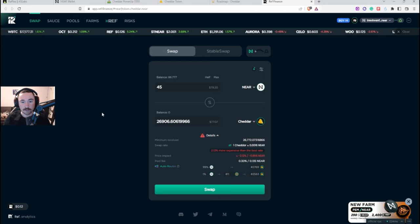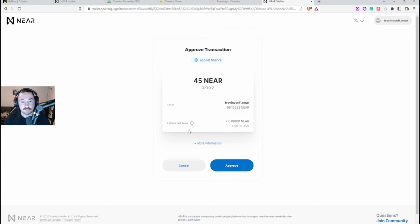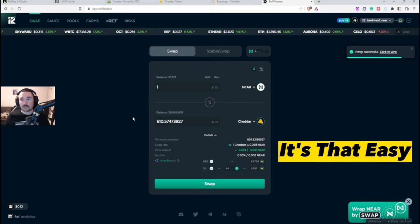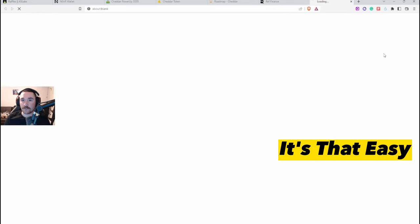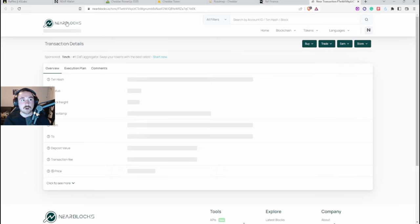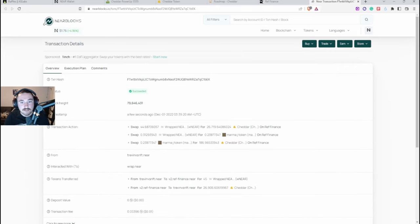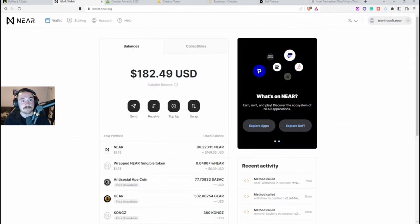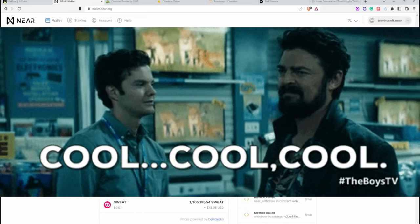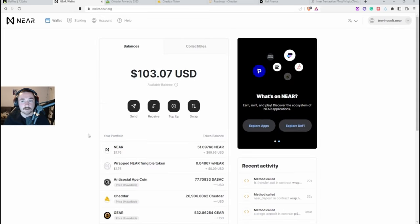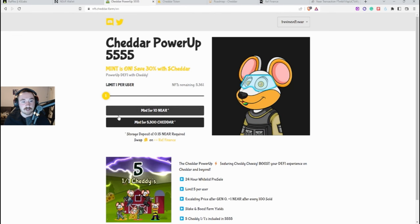Okay and I will basically be going right here, I'll just hit swap and then we'll hit approve. Perfect, okay and just like that you can also hit click to view, this will just bring up on Near Blocks which is basically just an area to show you that it did go through. So right now we can just hit refresh, and it goes by really quick. So right here it says okay you have 26,000 cheddar, price is unavailable, obviously that makes sense because of what's happening.